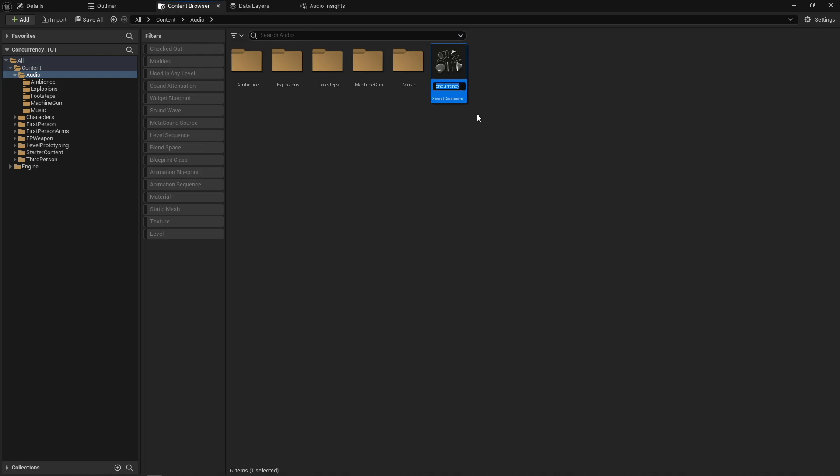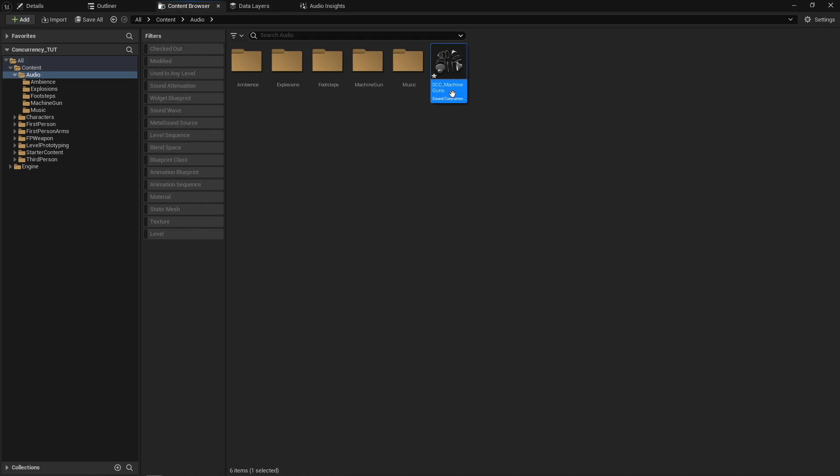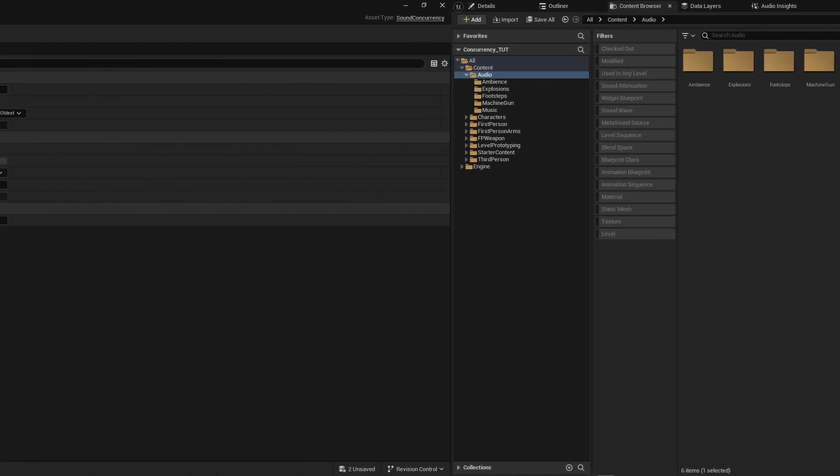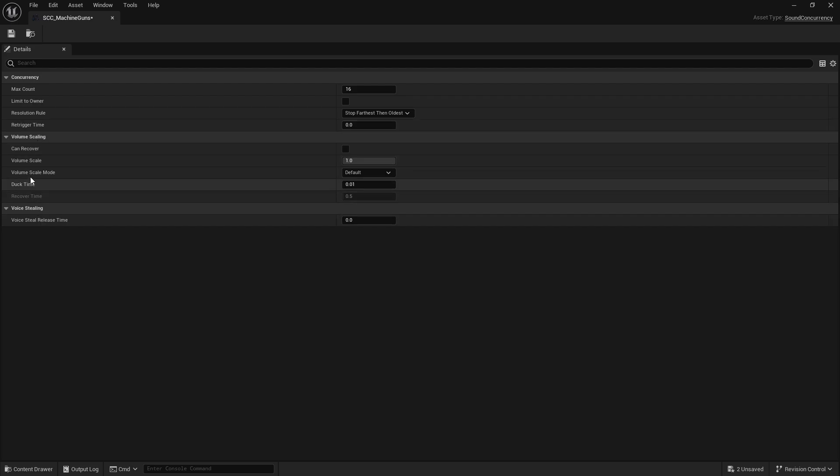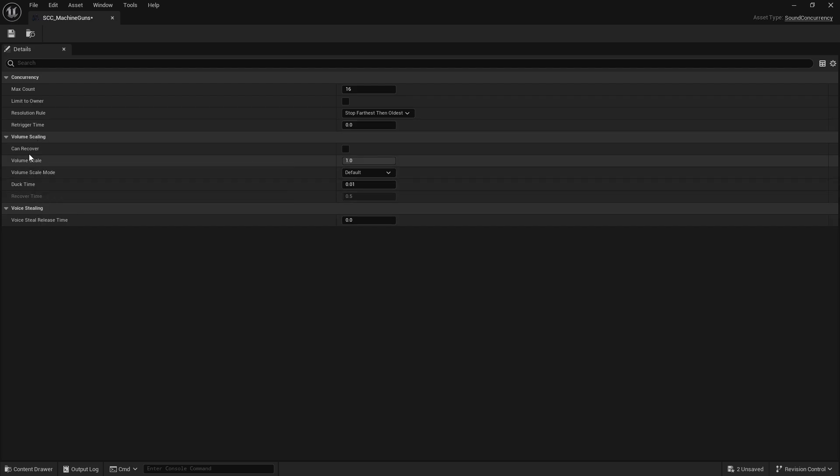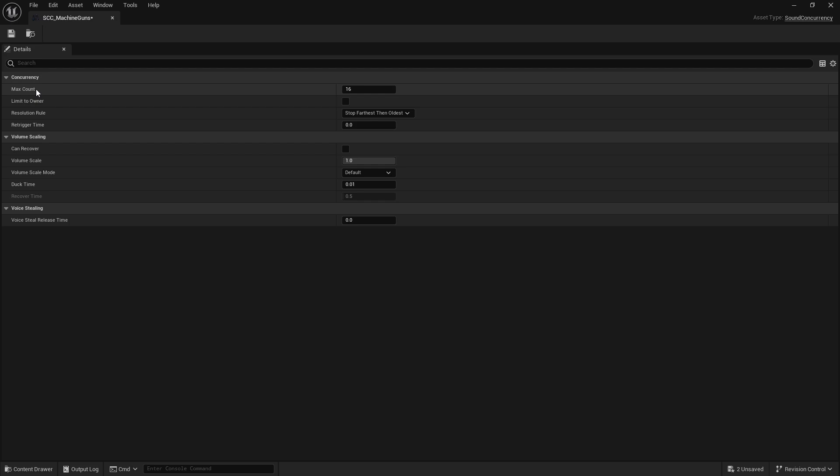Now, because this has been in Unreal Engine for years, there's no plugin that you have to go in and enable to get this to work. It is just there by default. Now, you can name this whatever you want. I personally like to use SCC for sound concurrency underscore whatever it is. So for this one, I'm going to call it machine guns. And we can go ahead and open this up. Now, there's several options in here, but I'll be completely honest. In this video, I'm really only going to be focusing on max count and the resolution rule. Those are the two main options that we need out of here.